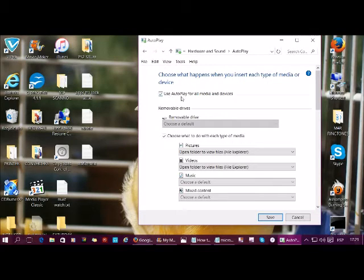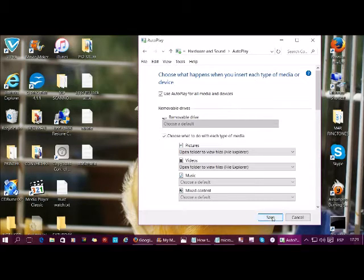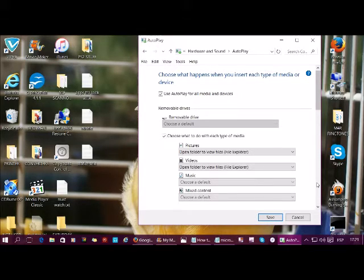Now all you need to do is check this box: Use AutoPlay for all media and devices. Click Save and you're done.